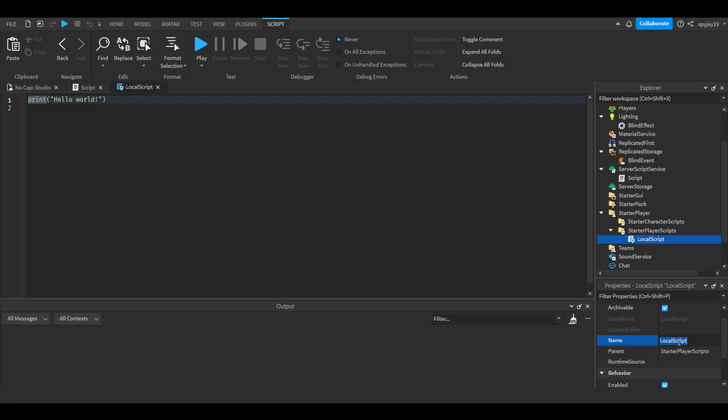Open Starter Player, then insert a local script into Starter Player Scripts. You can name the local script Blind Script Local. Delete print hello world and let's knock out the local script portion because it's literally like three lines.